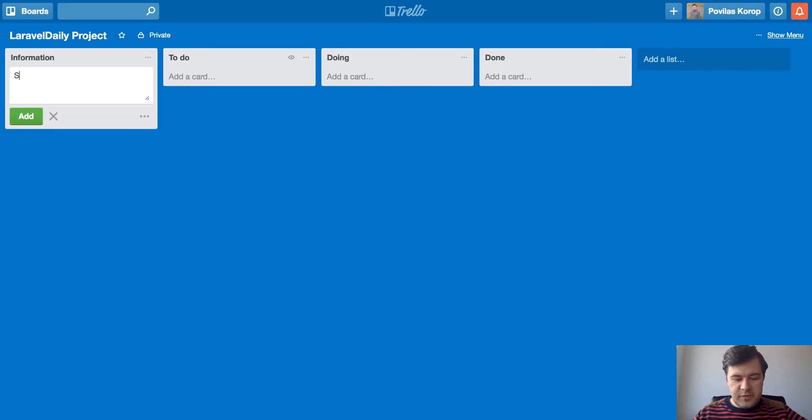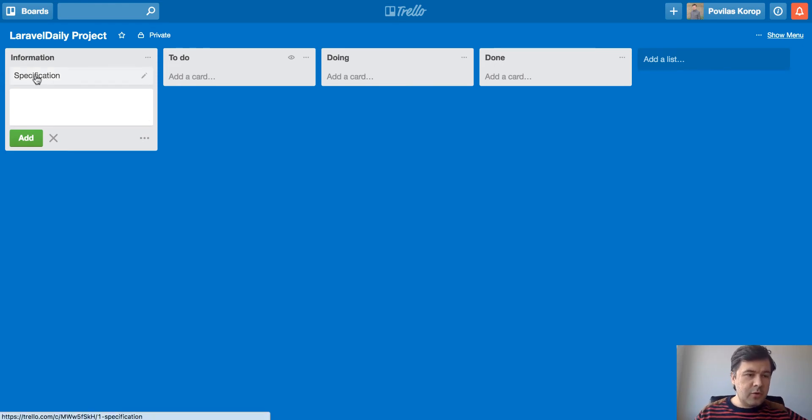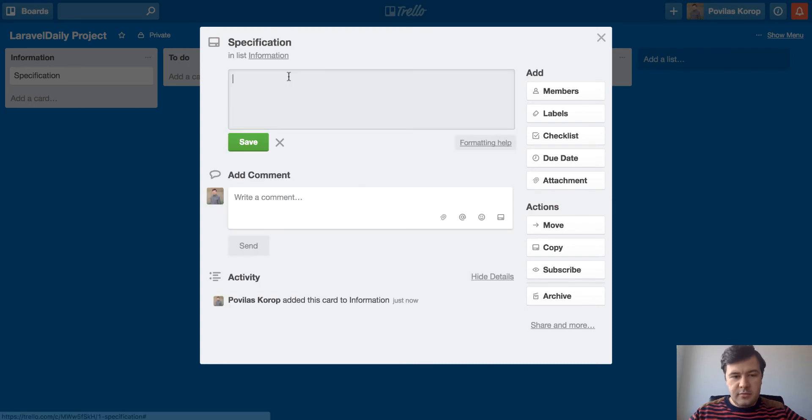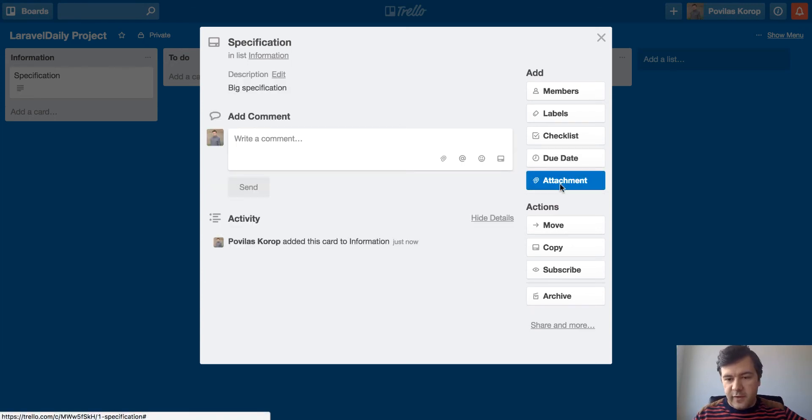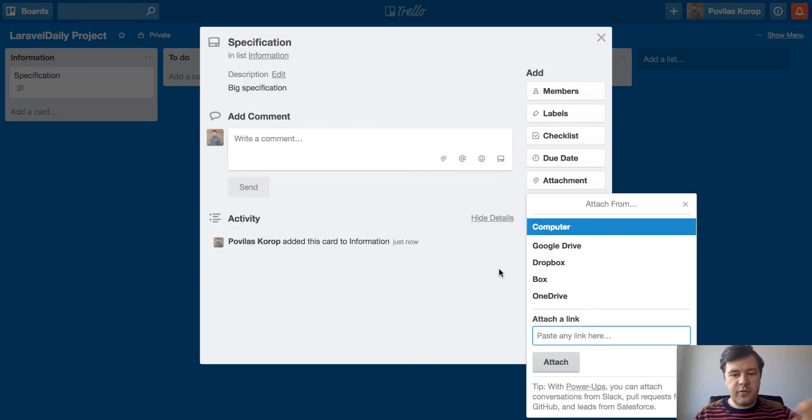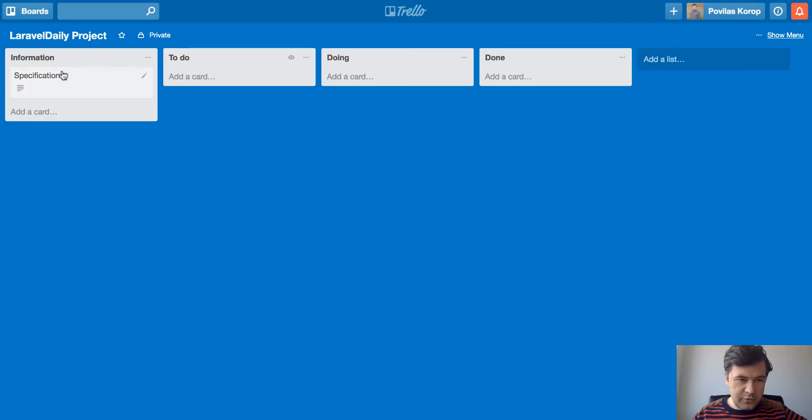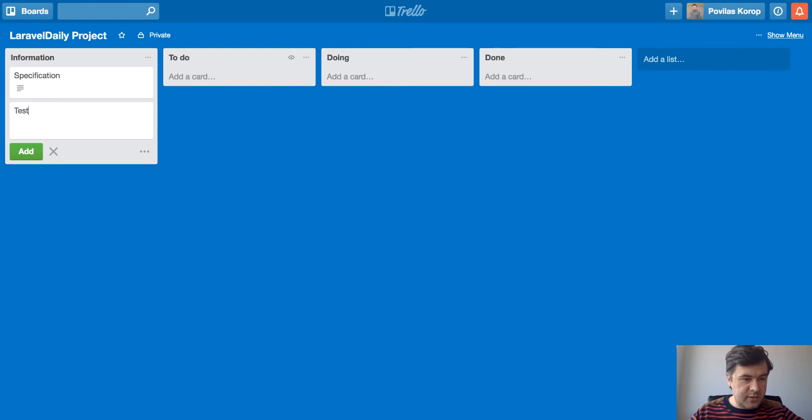So for example, specification. Then I go into that card, add the big specification details. Then I may attach a file from computer or from Google Drive or from whatever, and then I go to specification. Then I enter, for example, testing process.